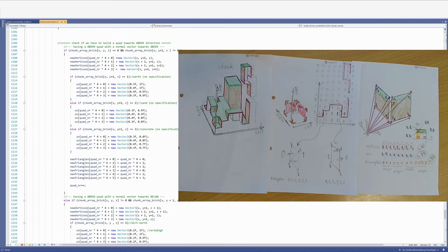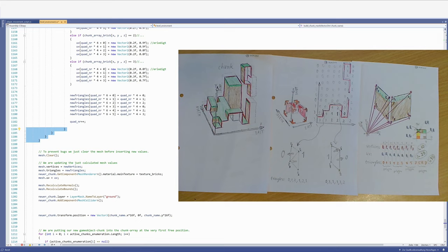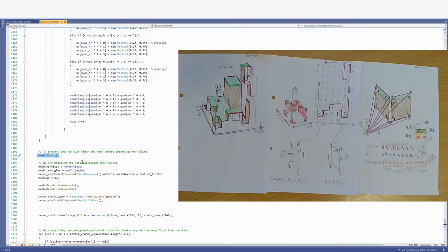Now we are done creating the geometry. Because we have considered each cube within our chunk, in order to prevent bugs we are clearing the mesh and we are adding our new vertices to the mesh. We are adding our new triangles to the mesh. We are adding our texture UVs to the mesh. And finally we are recalculating normals and recalculating bounds.